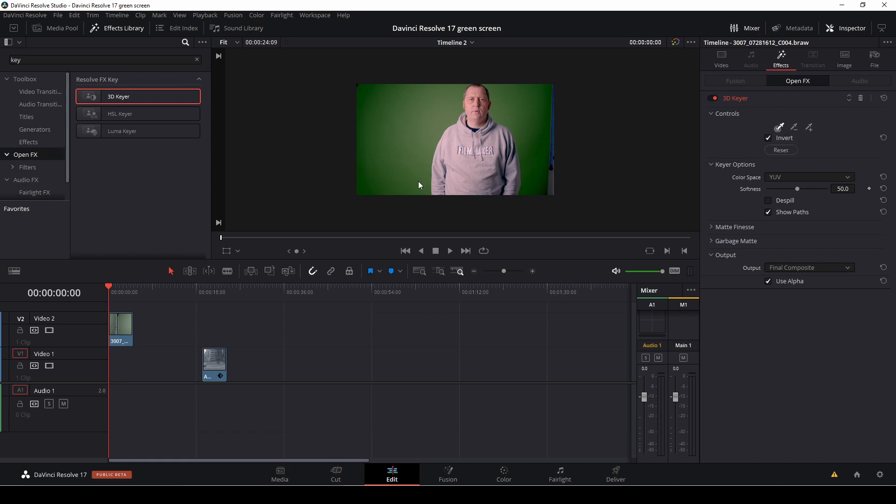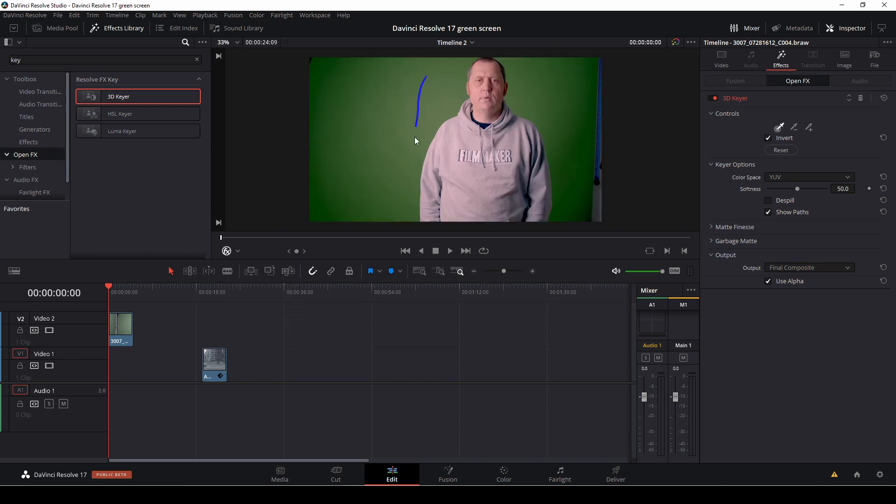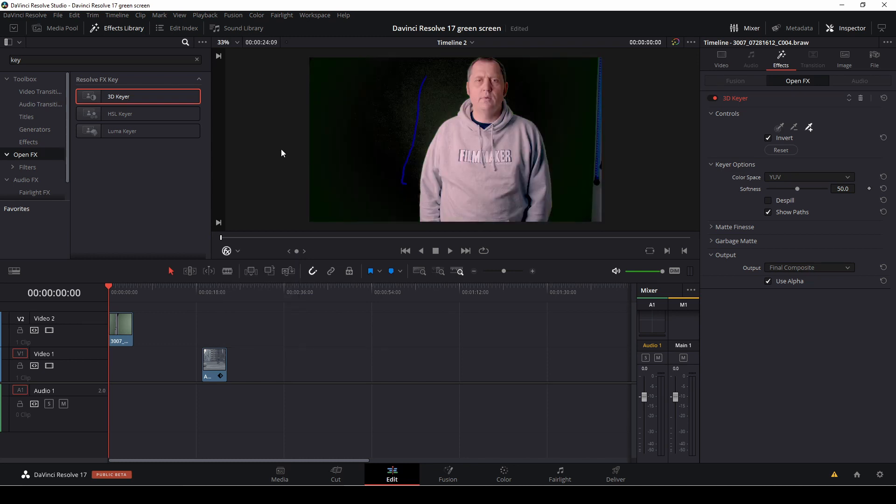To make it work, we need to go over to this icon here, click and change to open effects overlay. So let's just use the color picker like that.